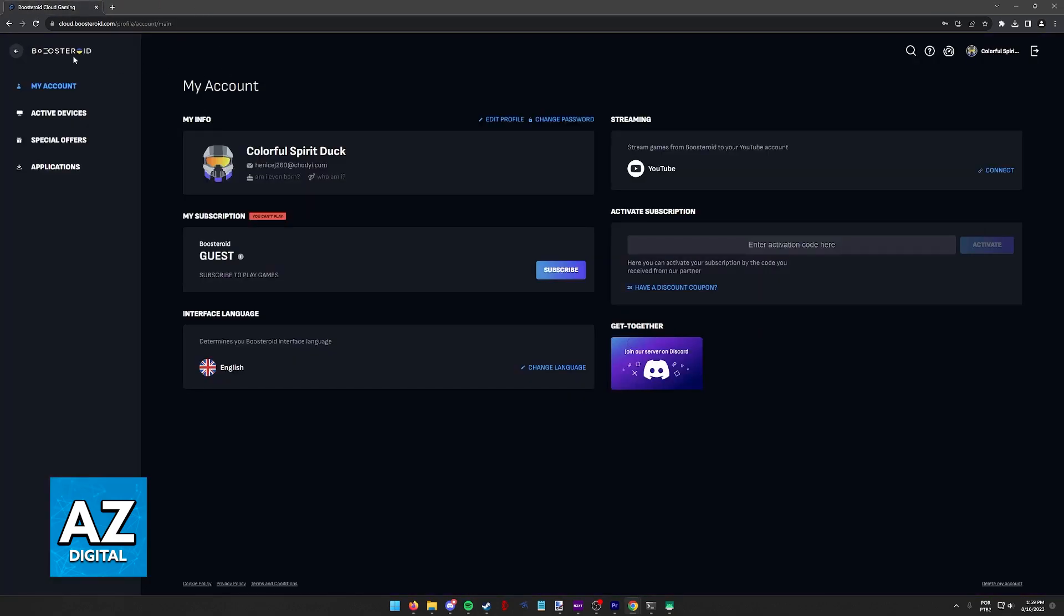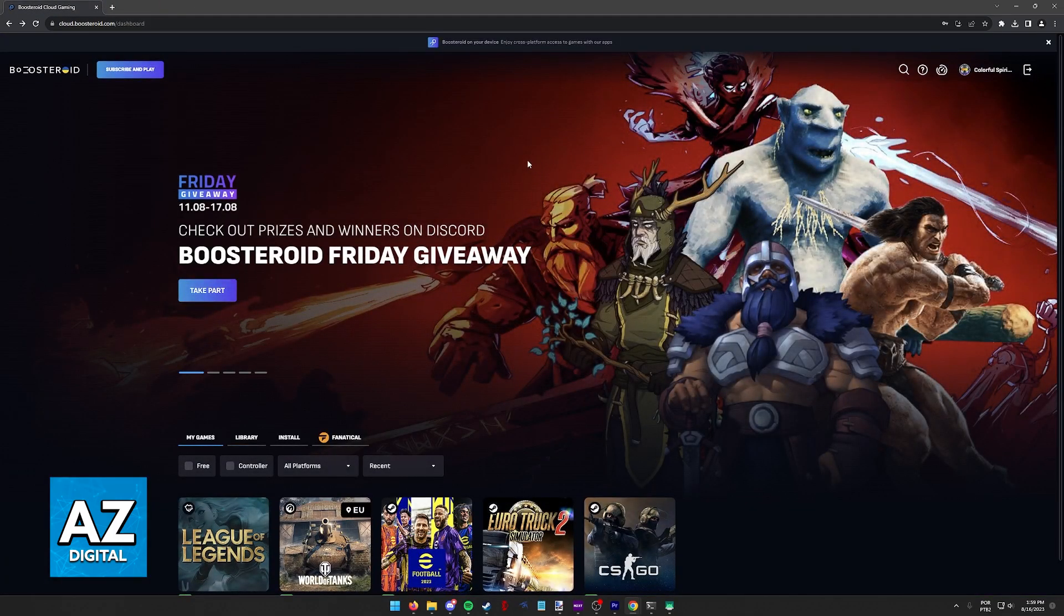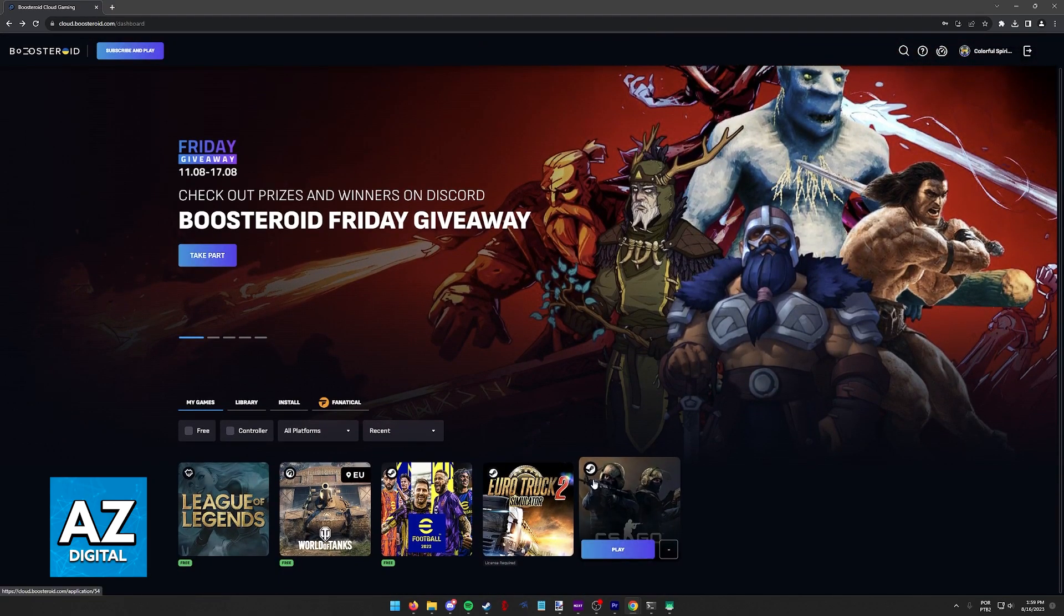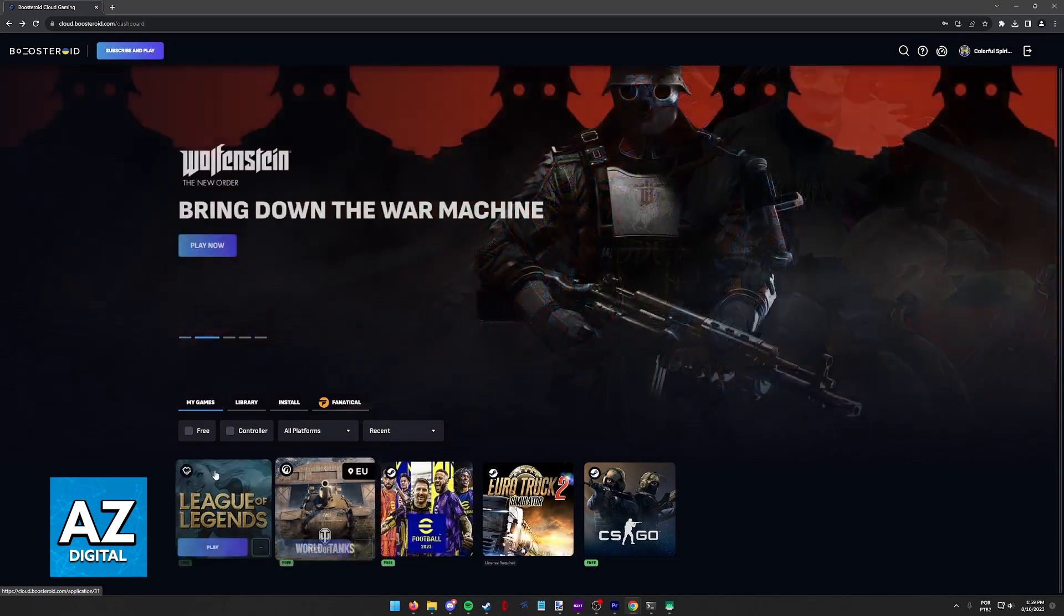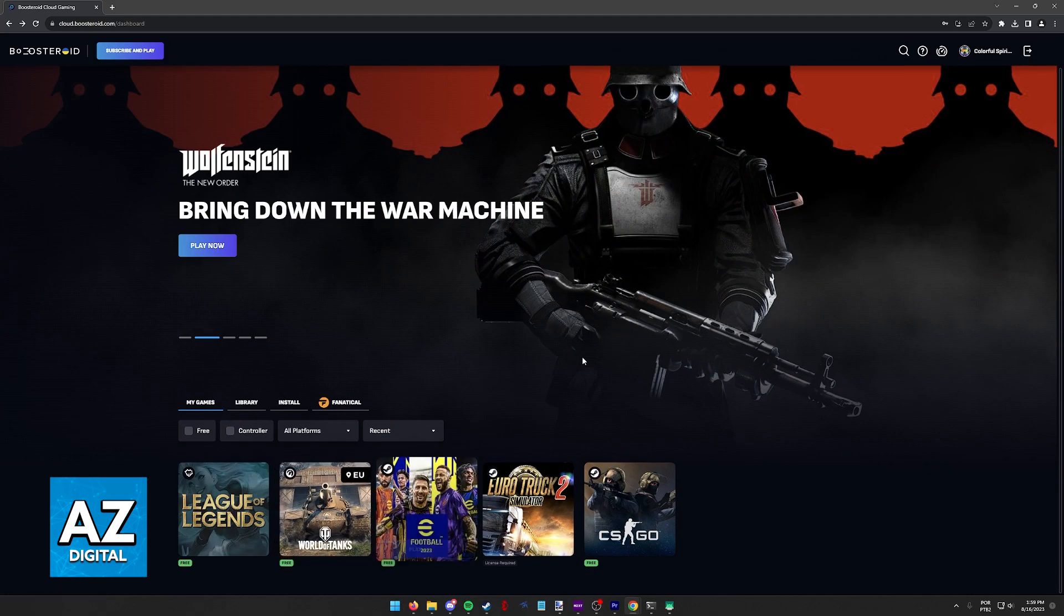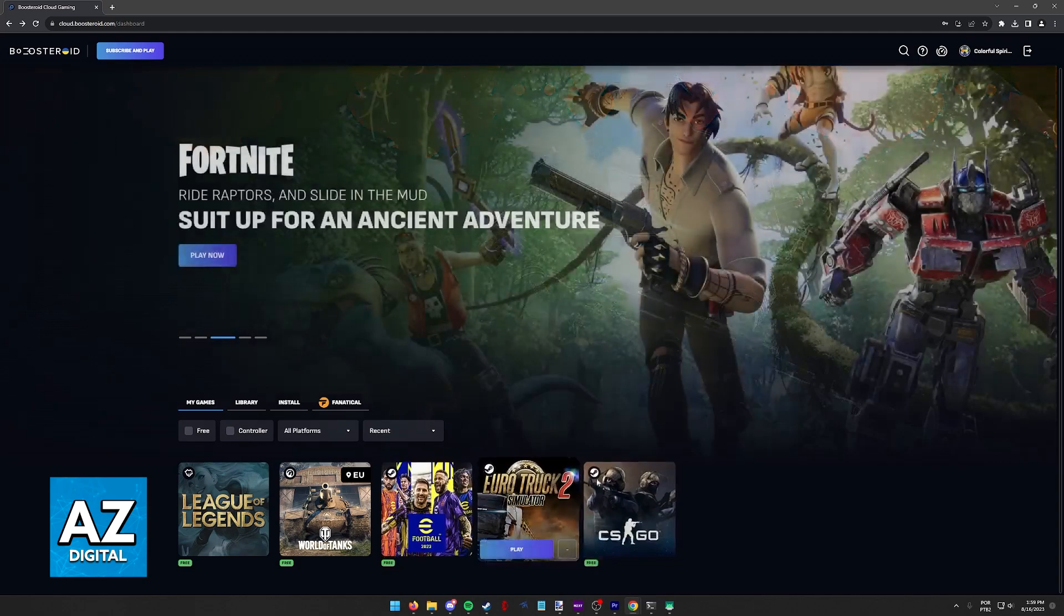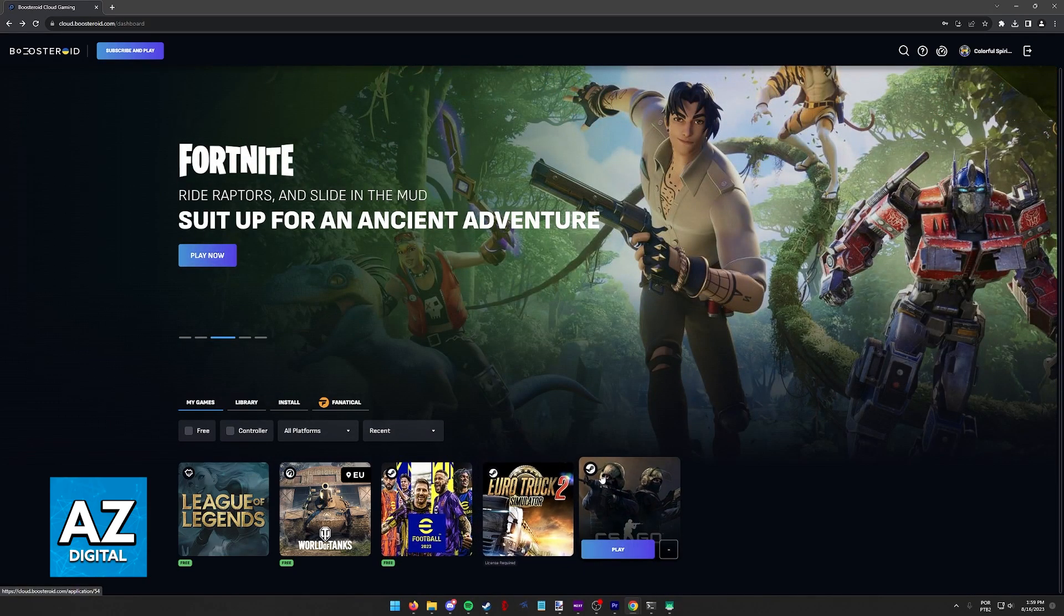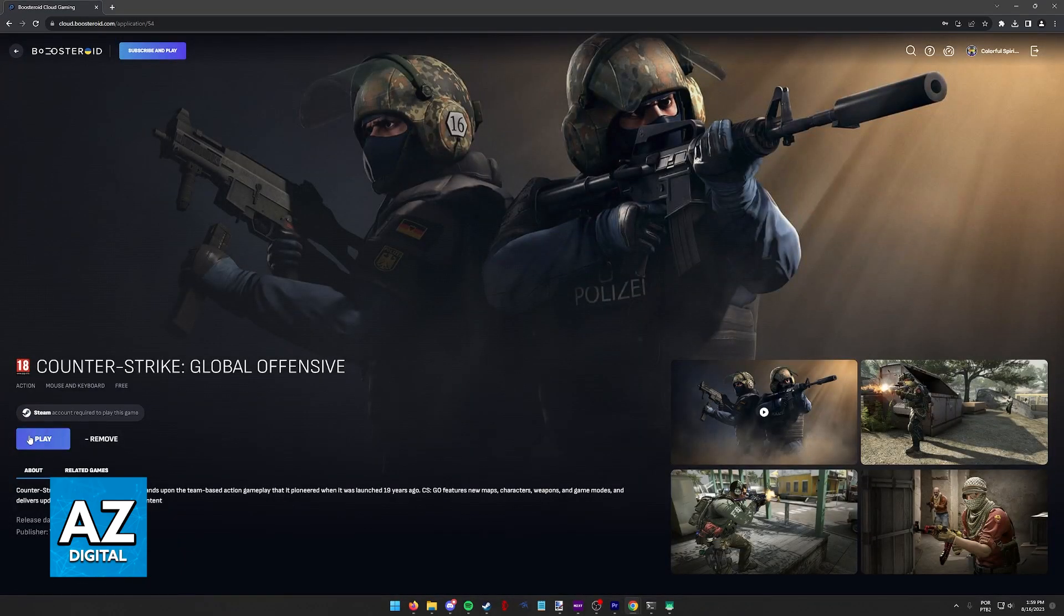All you have to do in order to sign in with your Steam account to play games on Boosteroid is to select any game that has the Steam launcher. As you can see, eFootball, Euro Truck Simulator 2, and CS:GO are examples of games that you can sign in with Steam, so click on any of them and then select Play.